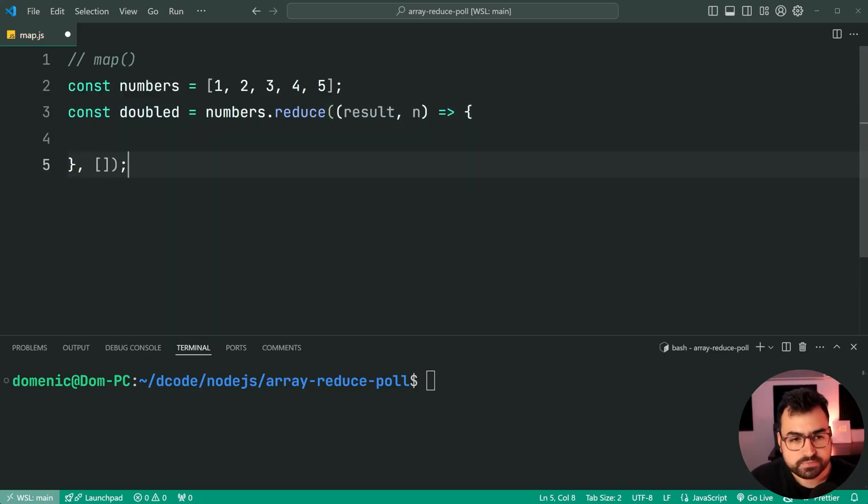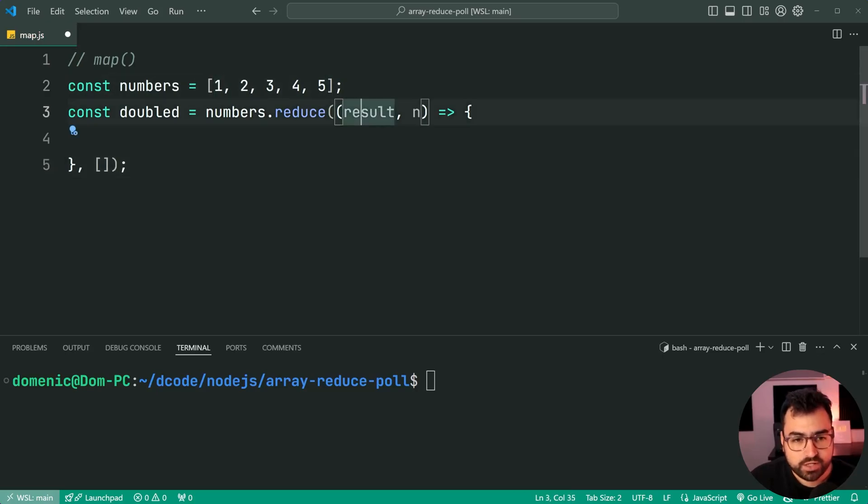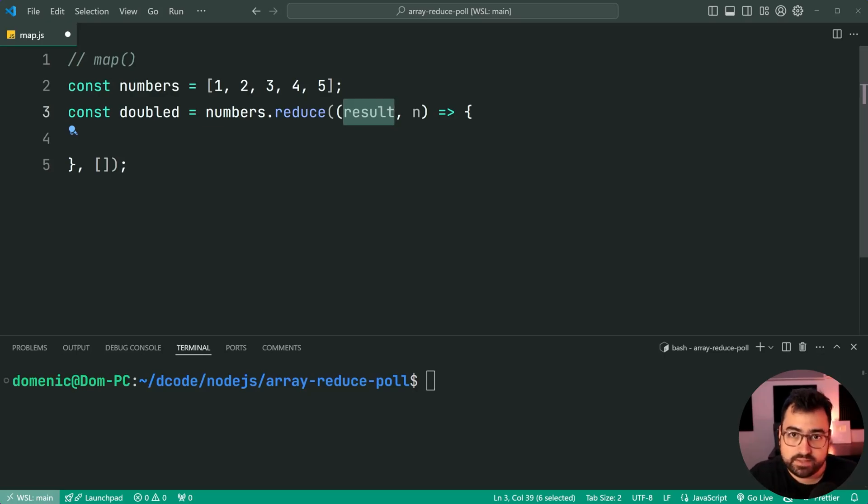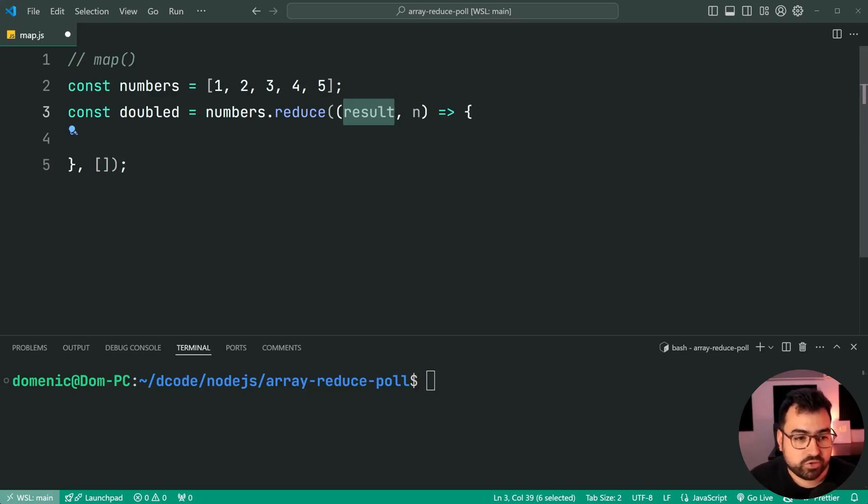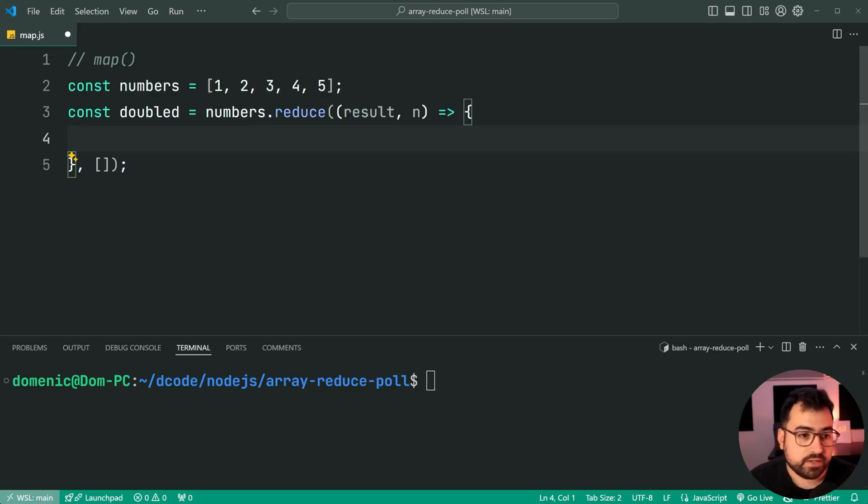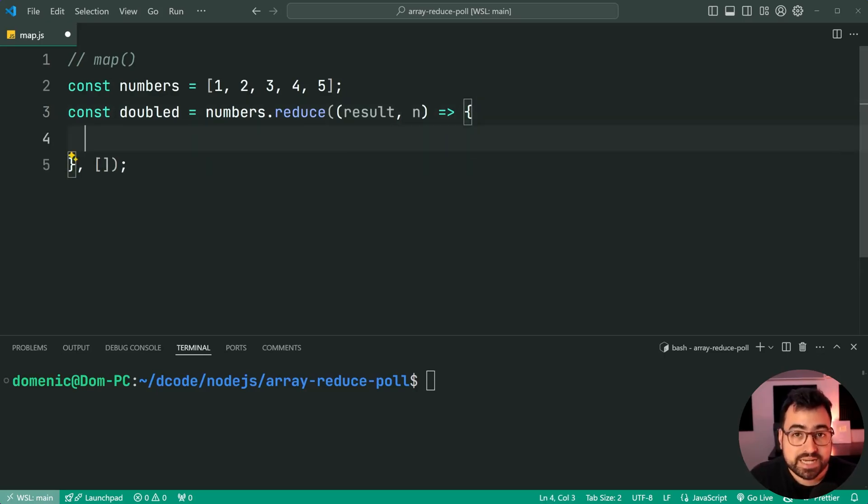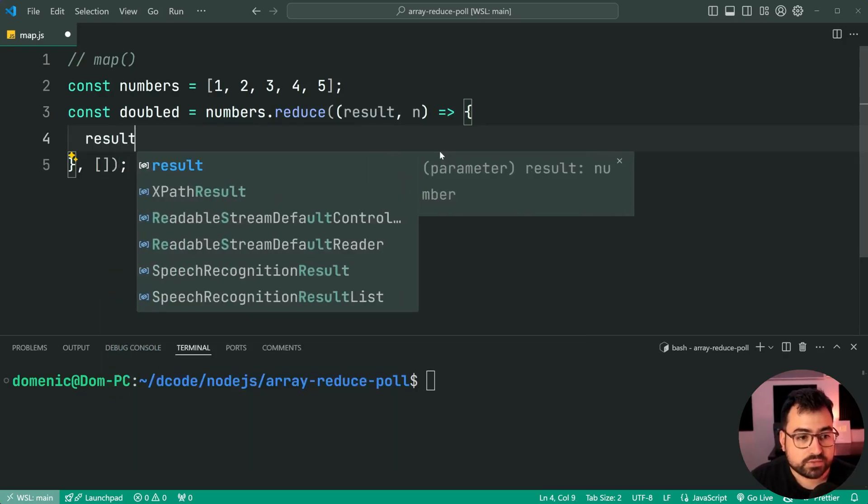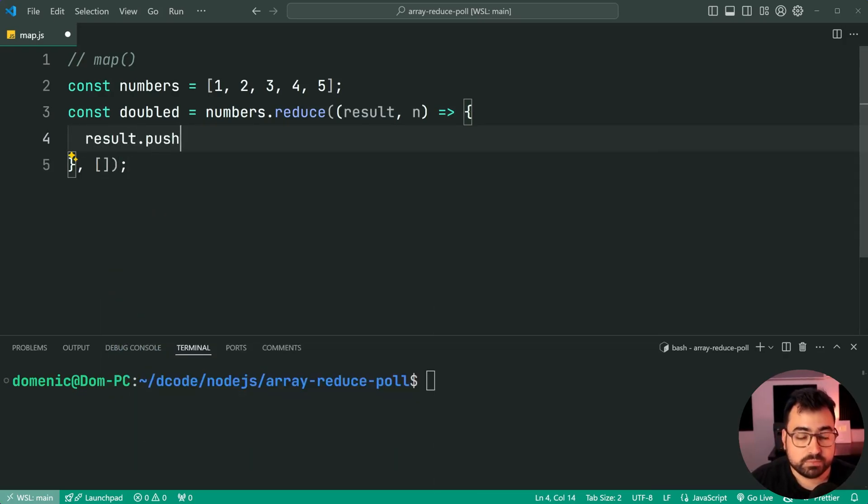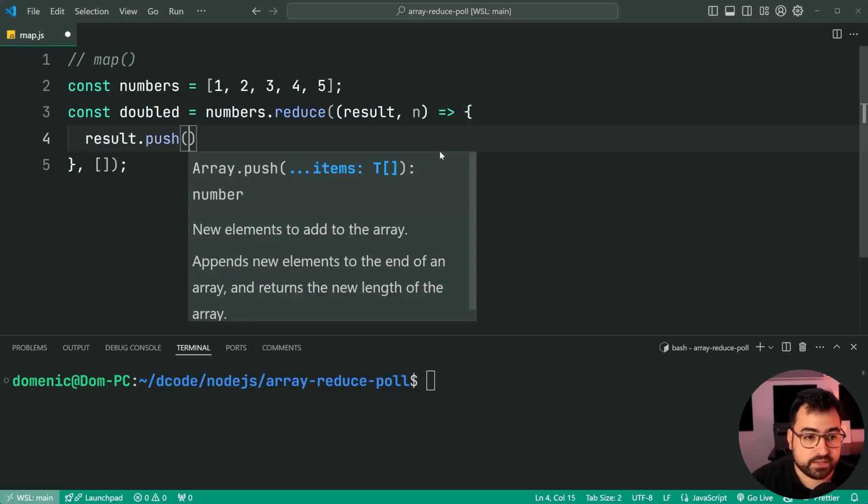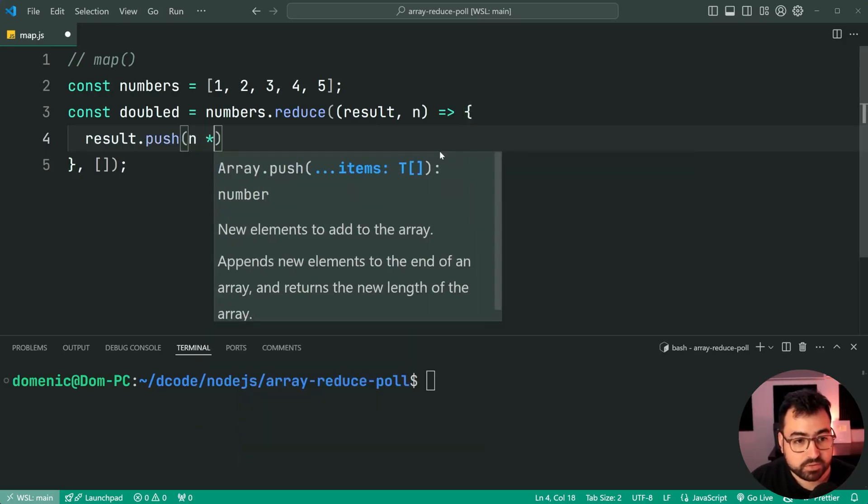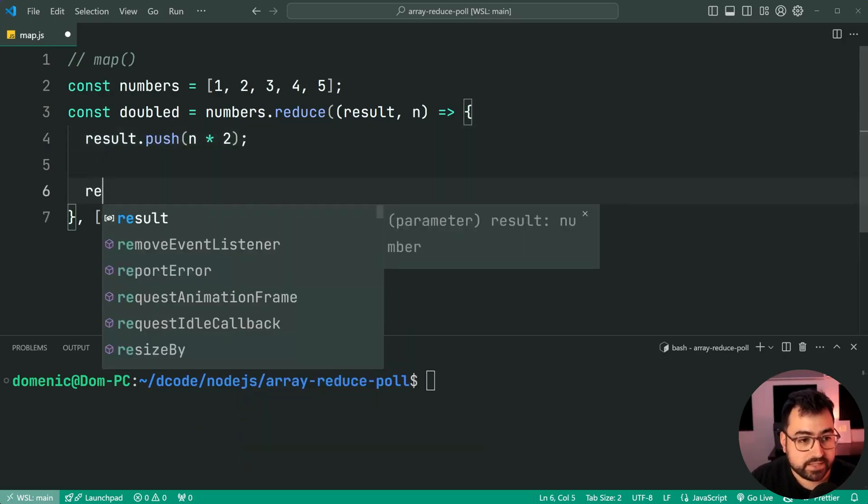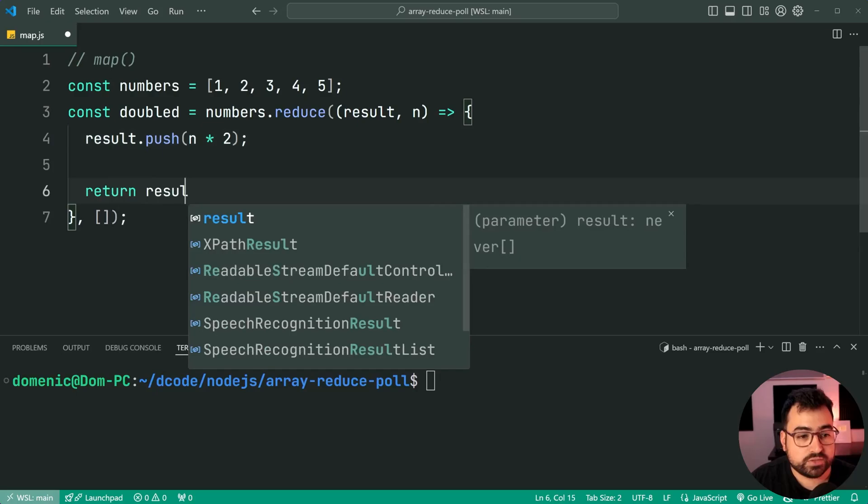So for the first number one, when this function runs, the result is going to be an empty array, giving us the initial array to then build up on and perform the operation on. Now, what do we do? Well, we simply double the number. So here, we're going to say results dot push, then say here, n multiplied by two, then return the results.